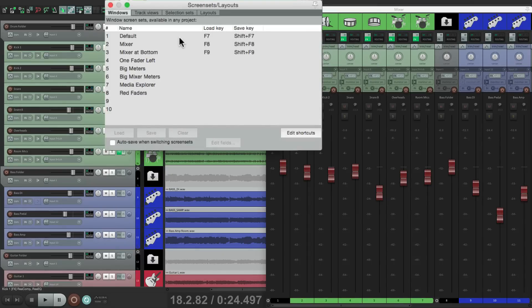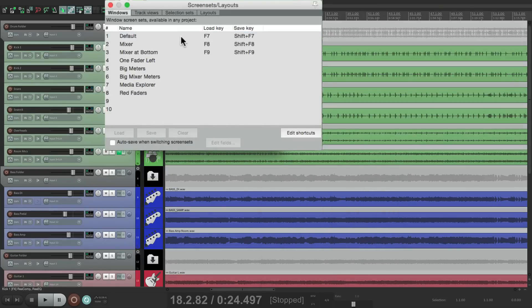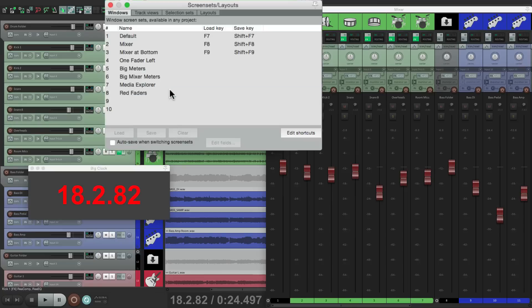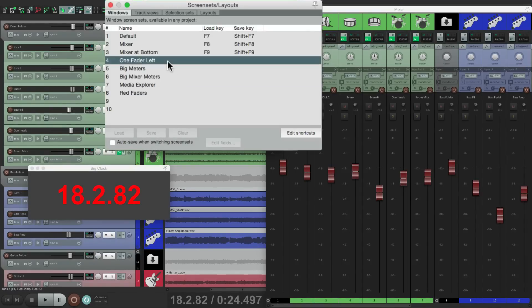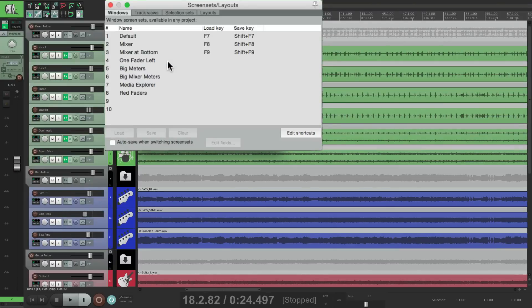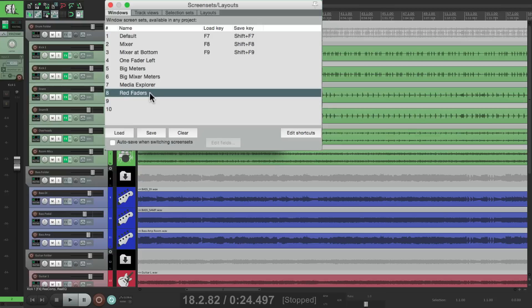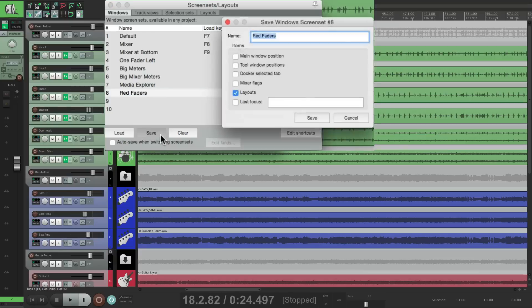So if I go back to the default, go back to the mixer, and choose the red faders, just the faders change. Everything else stayed the same. So let's go to the one fader left and see the fader is silver. Now if I choose the red faders, the only thing that's going to change is the color of that fader or that layout. Everything else we're seeing is going to stay the same because we only saved the layout parameter.